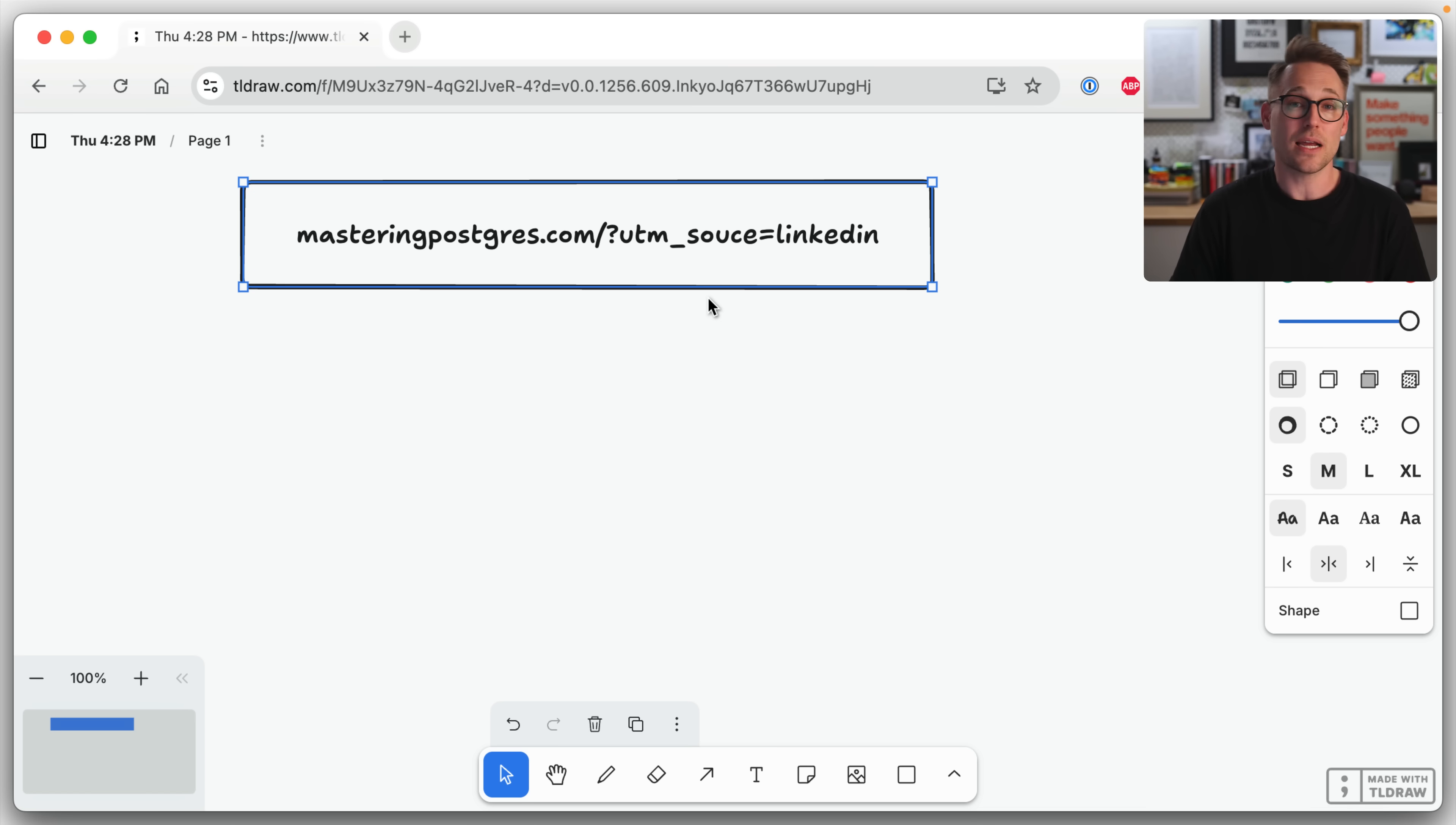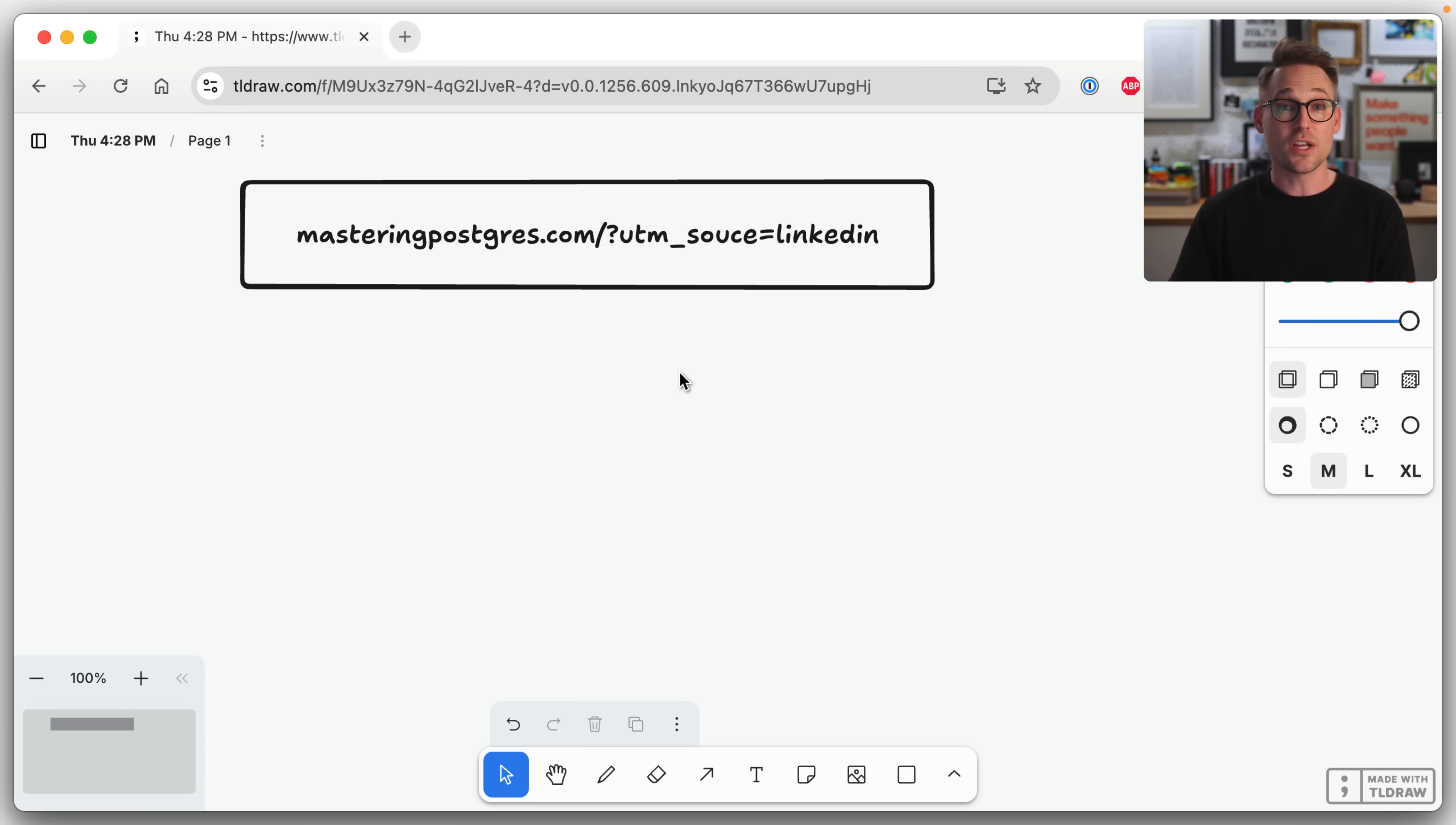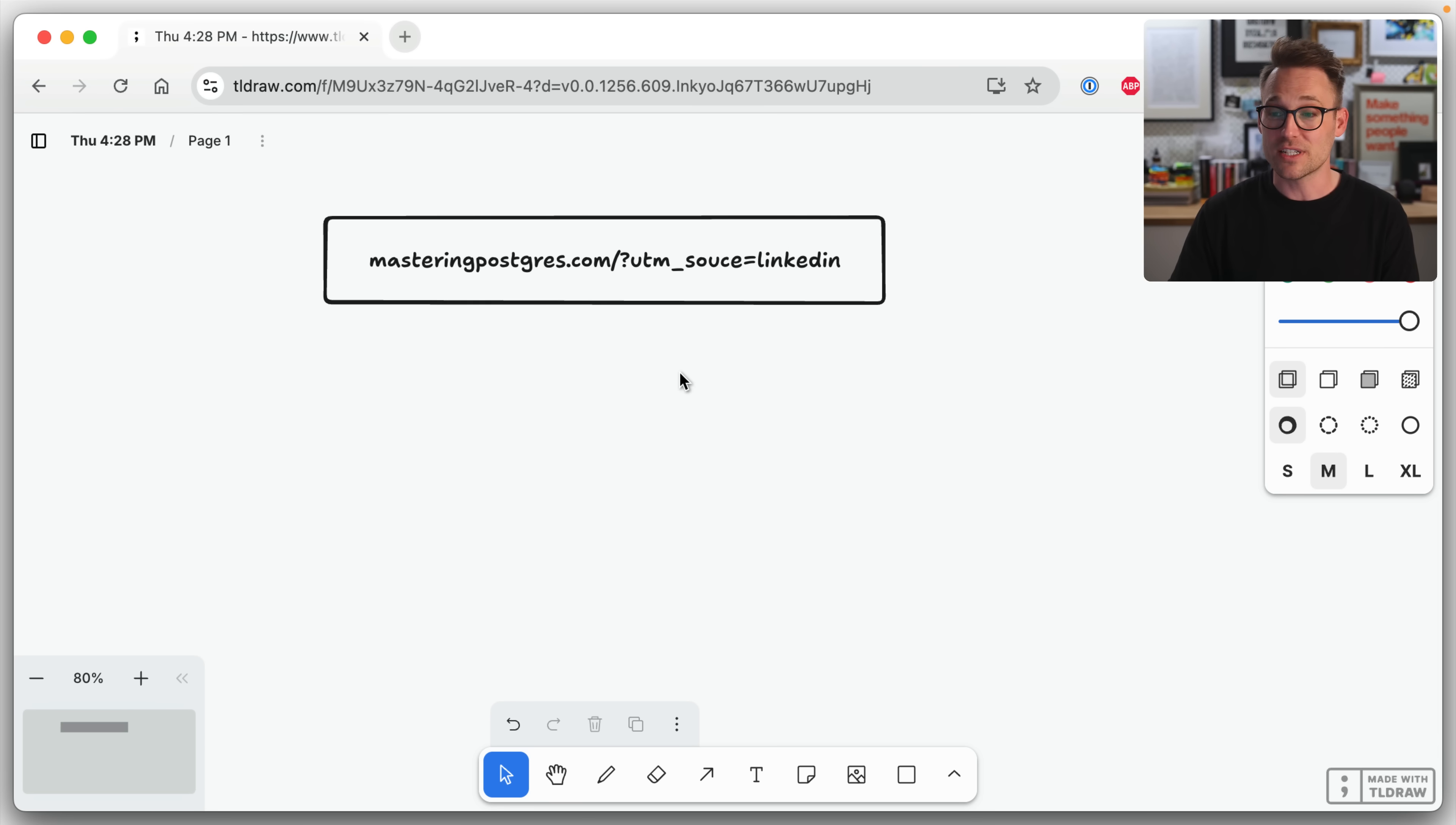I don't want to set up Google AdWords, Google whatever, you know, GA4 or whatever. So we're going to roll it ourselves because it's not that difficult.